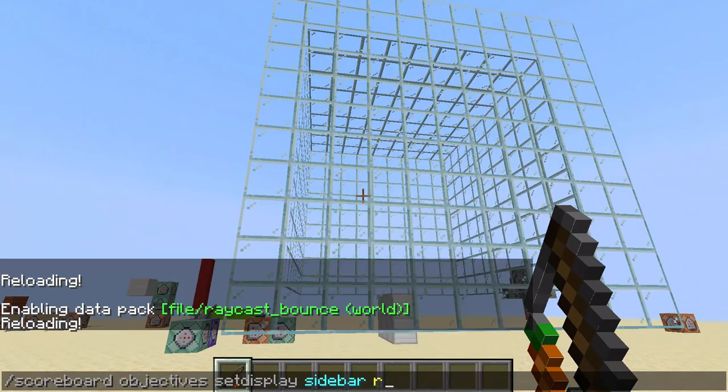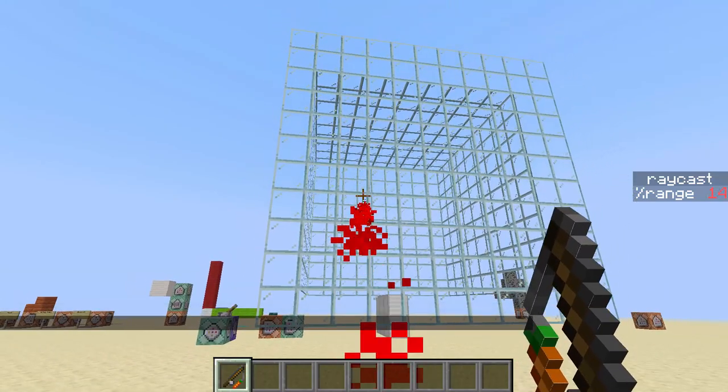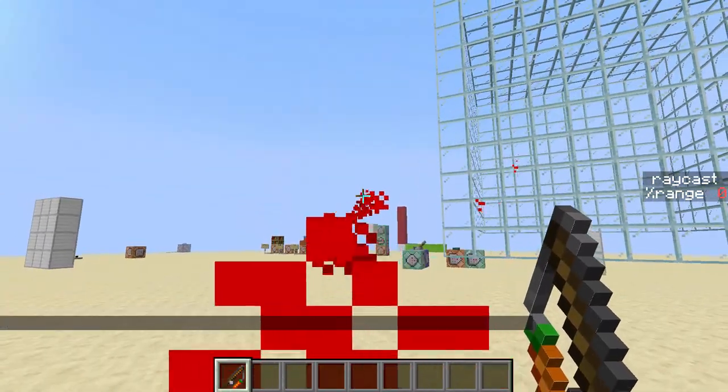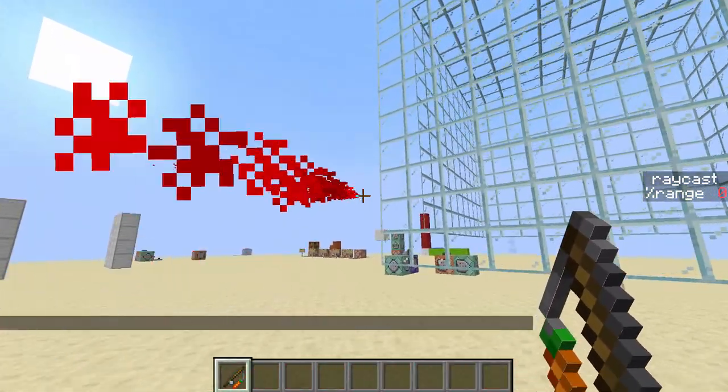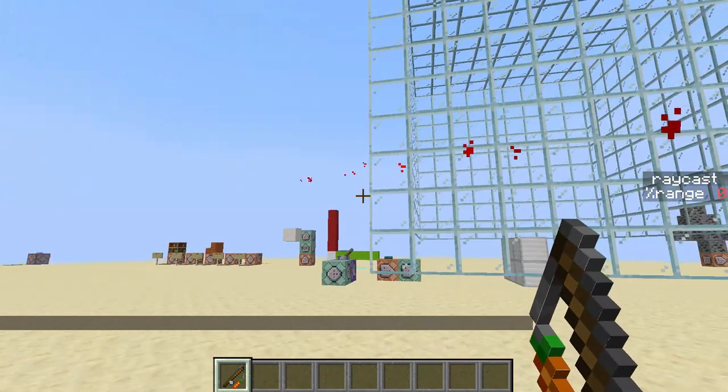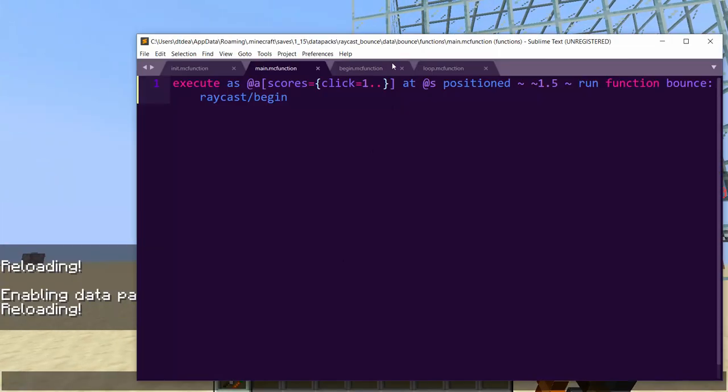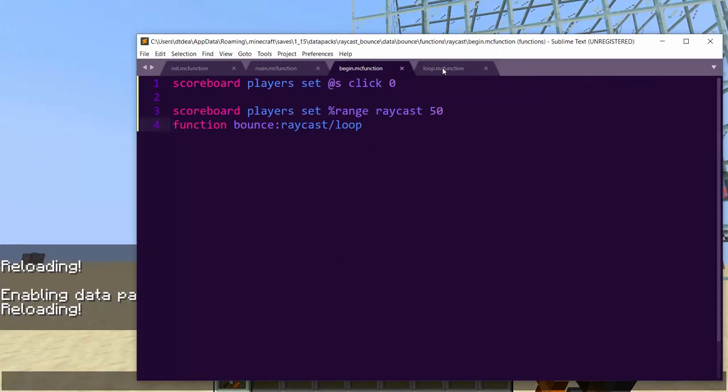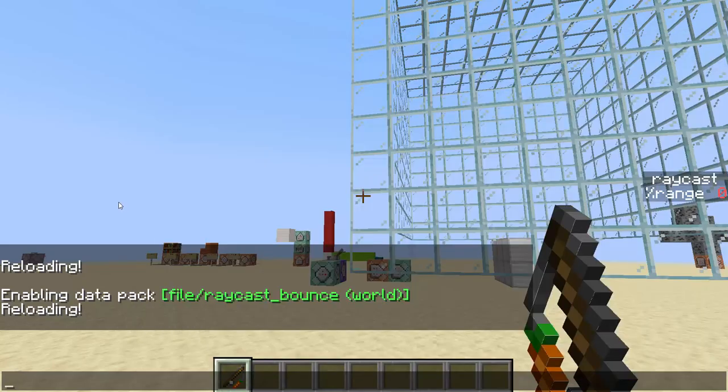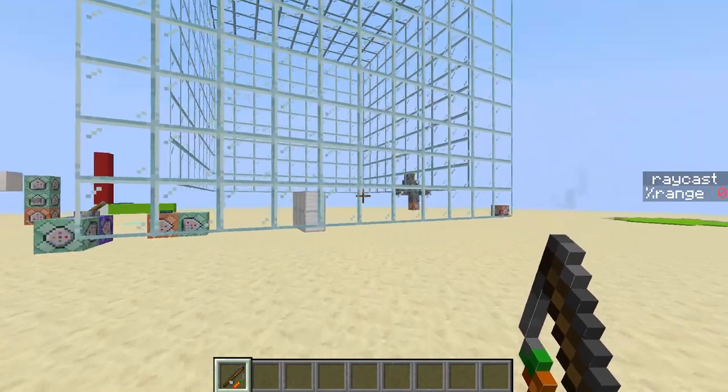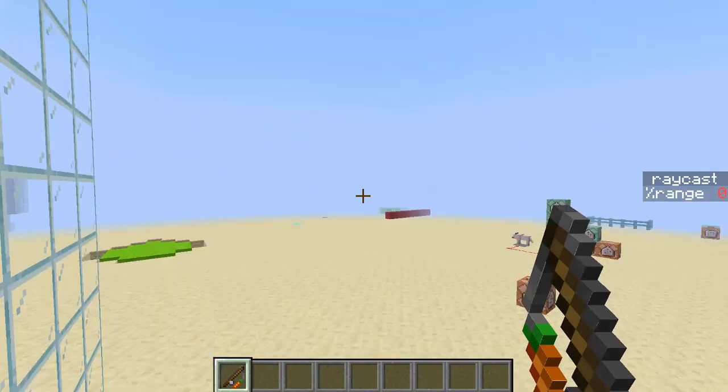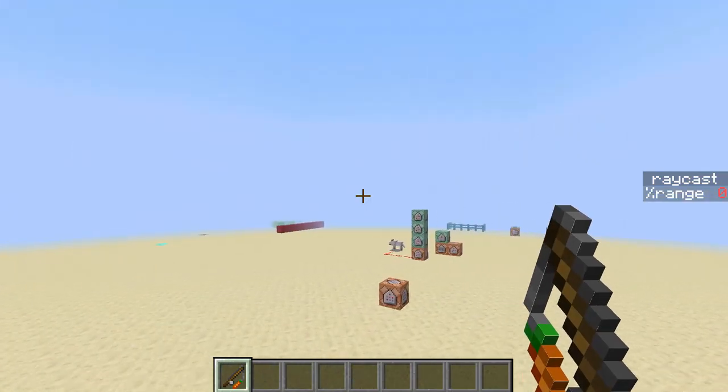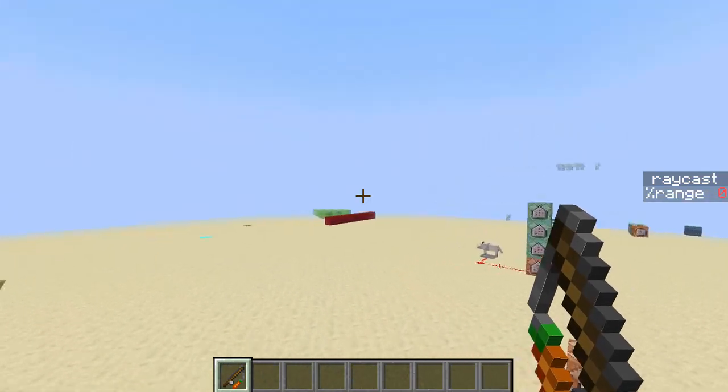All right. So we're going to reload. I'm going to do datapack disable test. Datapack enable file slash ray bounce. Okay. So now when I right click, it will shoot a ray out of my feet. So to get it out of the head, there's a couple different methods. I'm just going to do positioned. So execute, I'm just going to do it in the main function to move it upwards. So positioned 1.5.